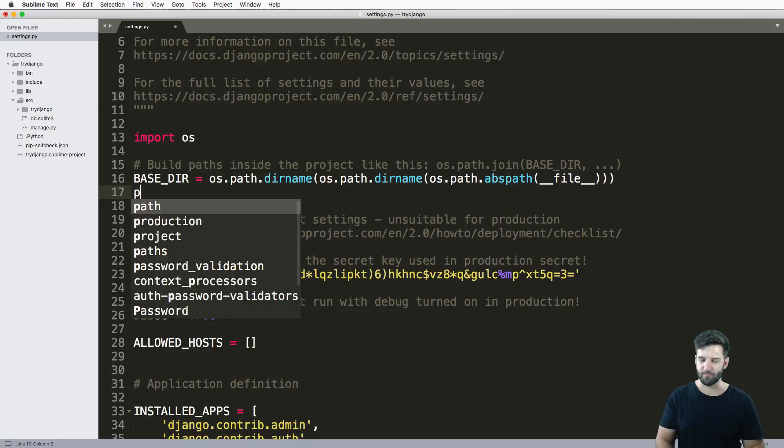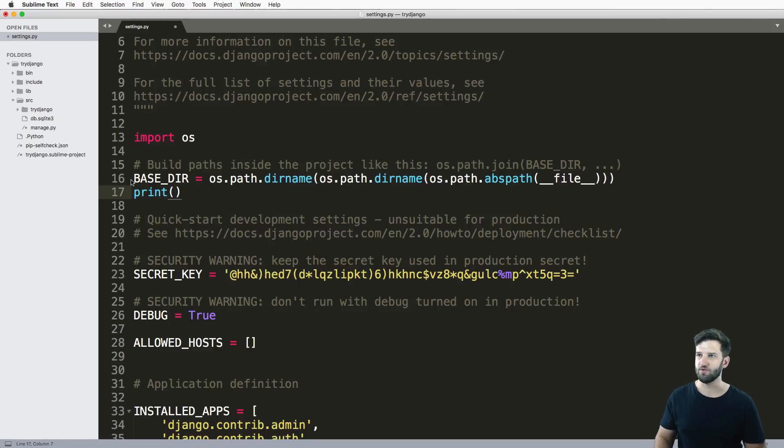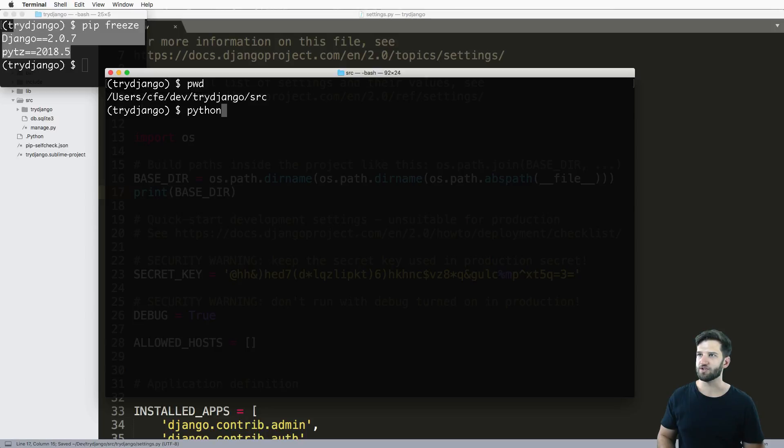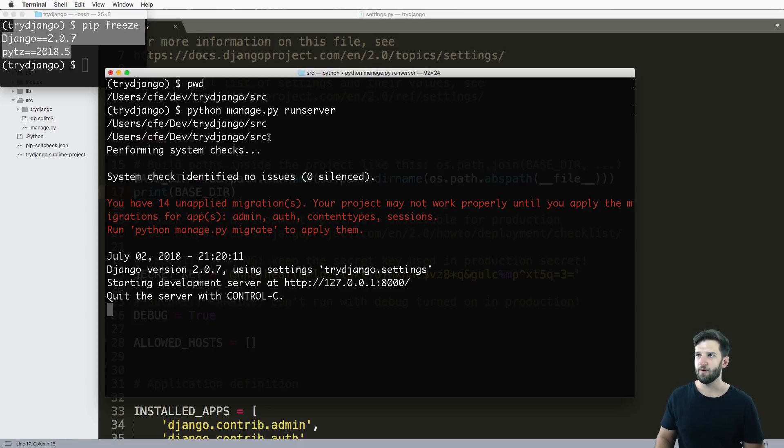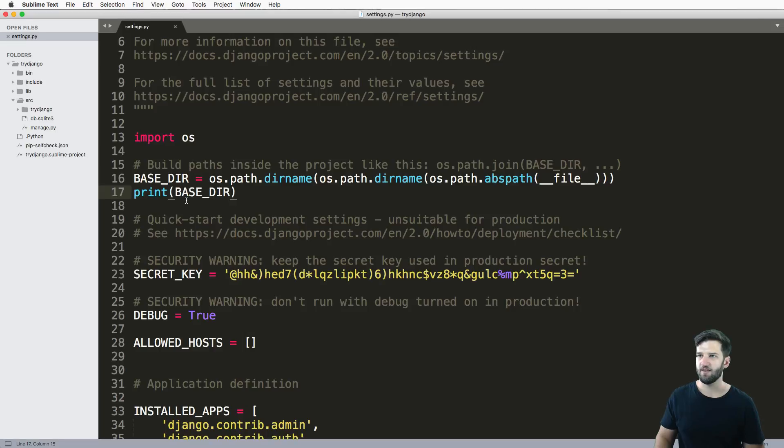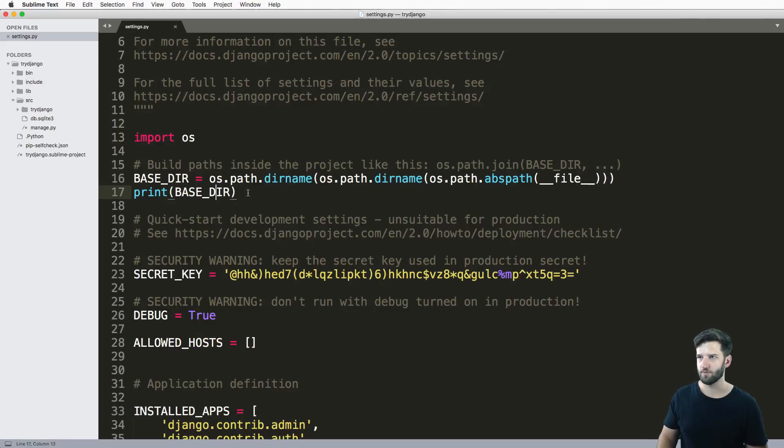And you know, you could print out what the BASE_DIR is too if you were so inclined. You can print that out and just run the server again. Let's go ahead and run that server again. And what do you know, it actually prints out that directory for us, right? Just like I said, that's where it is. That's what it is. Cool.